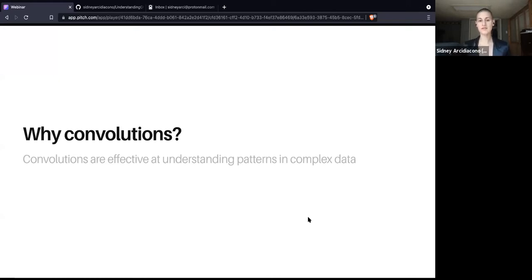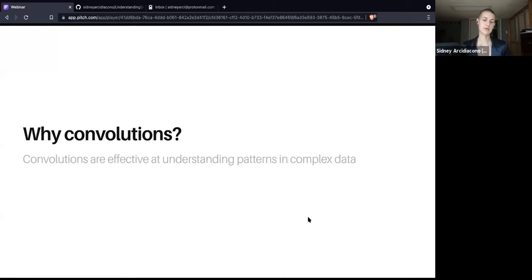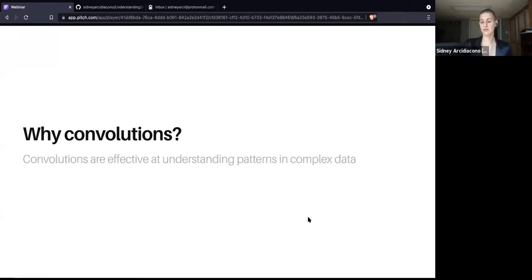With graphs, convolutions are very useful as well, but we need to calculate the convolutions differently for graphs, which take up an arbitrary amount of space. We can't necessarily take for granted their neighborhood information the way we can with an image.